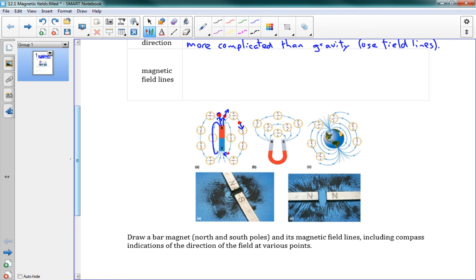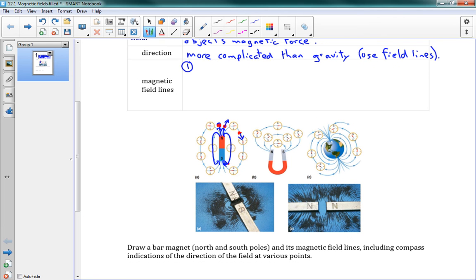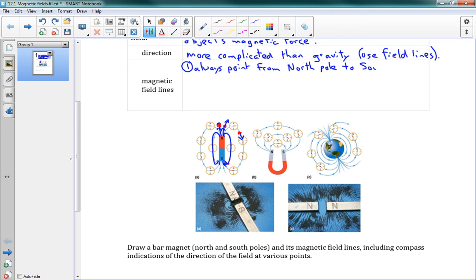All we need to know is how to draw these field lines, and we have some rules about that. Magnetic field lines — rule number one: they always point from the North Pole to the South Pole when you're outside the magnet.